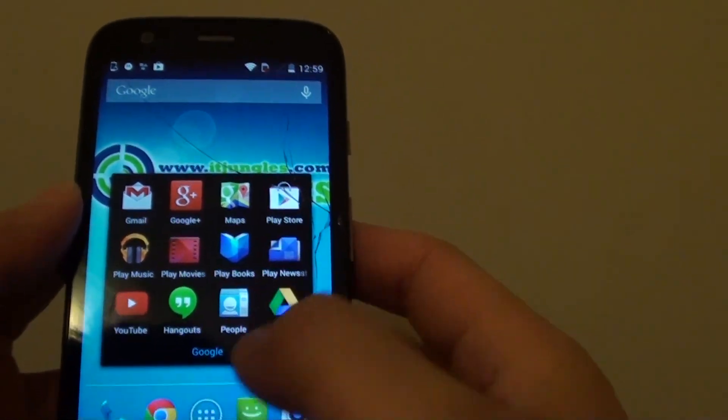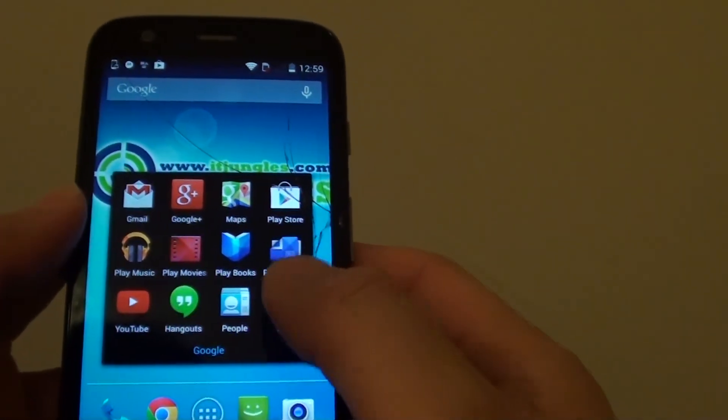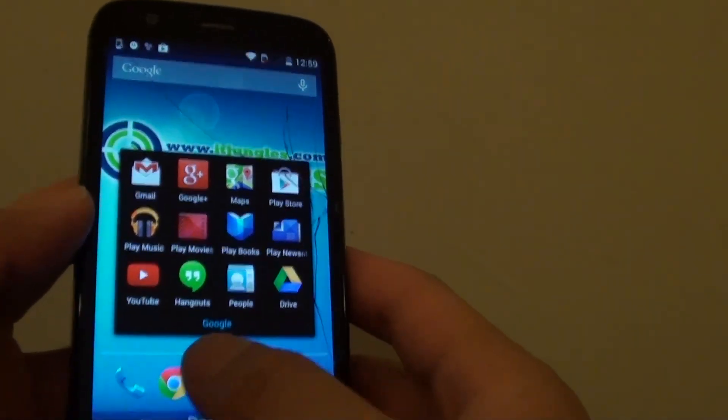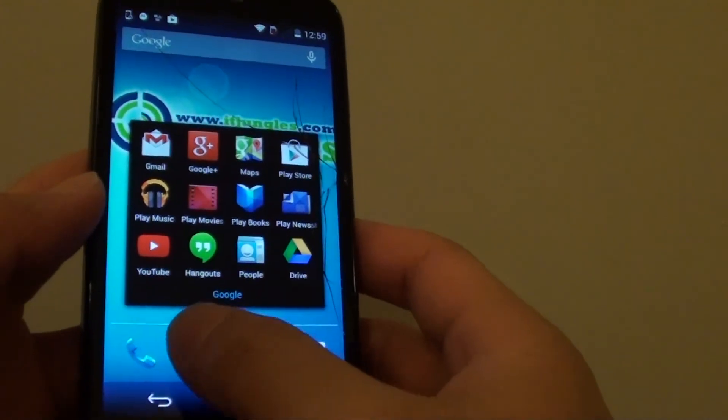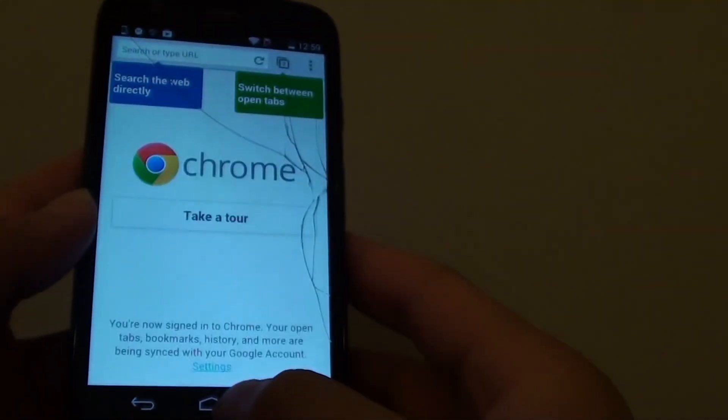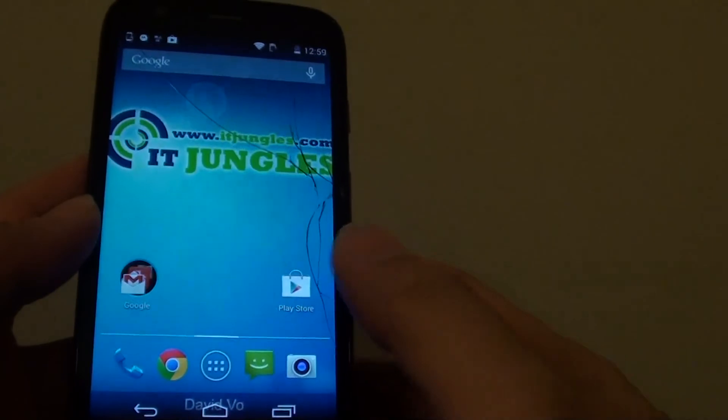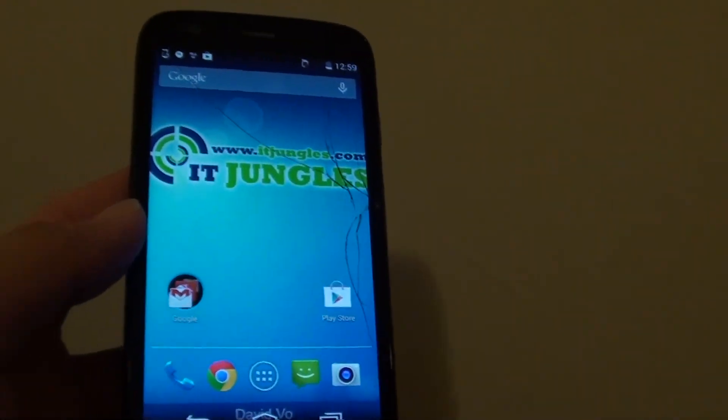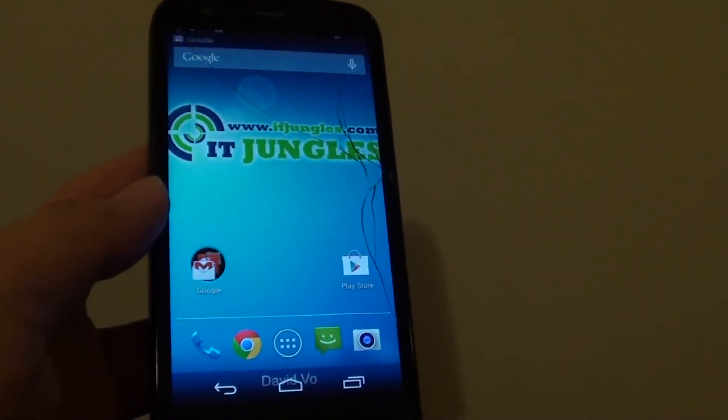If you want to browse the internet, there is a Google Chrome browser at the bottom here. You can just tap on that, just start using the internet straight away. And that's it. Thanks for watching this video.